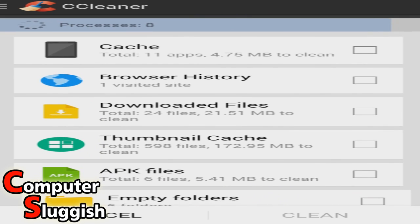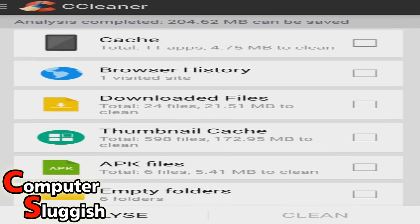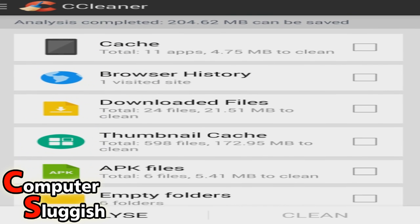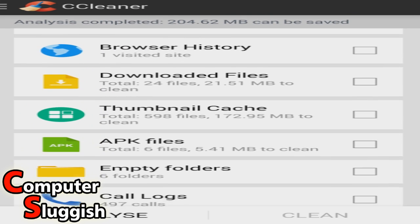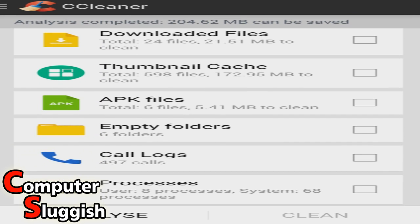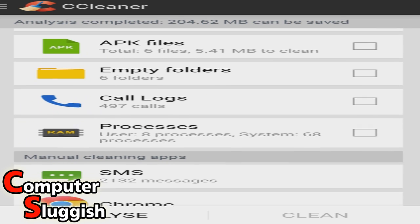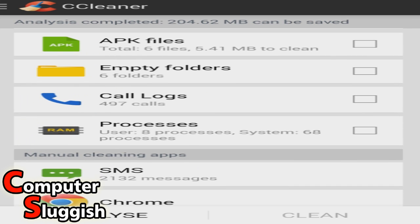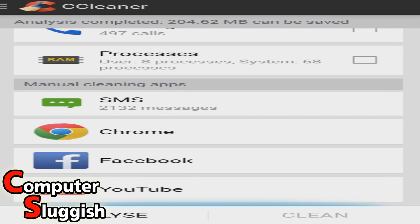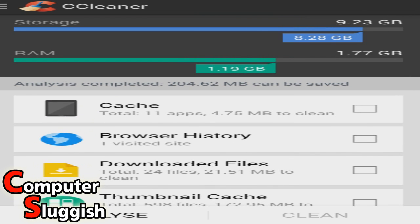Okay, so as you can see, it's detecting all the rubbish on my phone. We've got cache here, browser history, download files, thumbnail cache, APK files, empty folders, cool logs, processes, and our messages, Chrome, Facebook, and YouTube. So it reckons that we can save 204 MB.